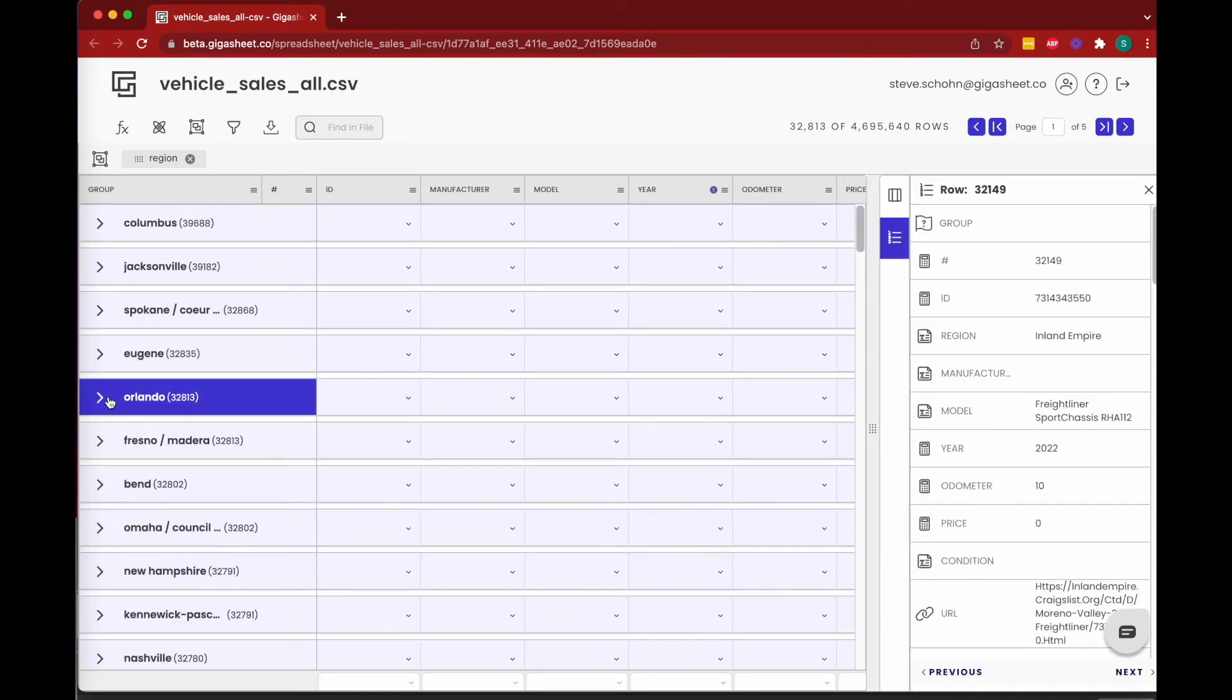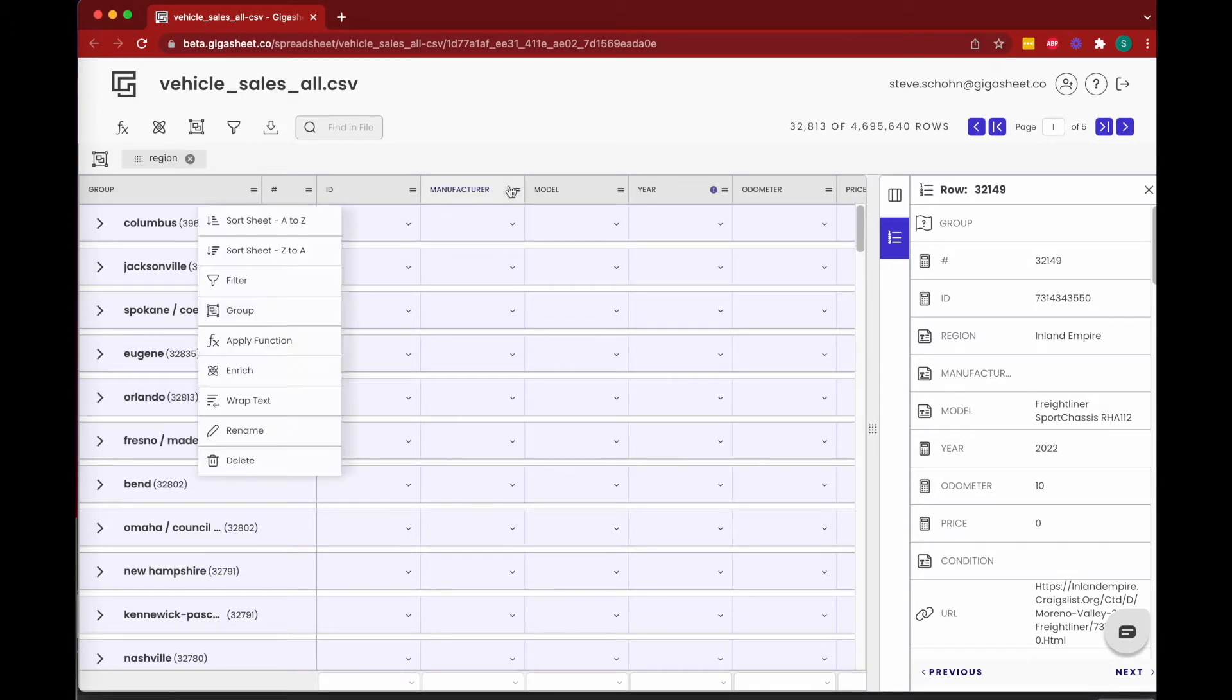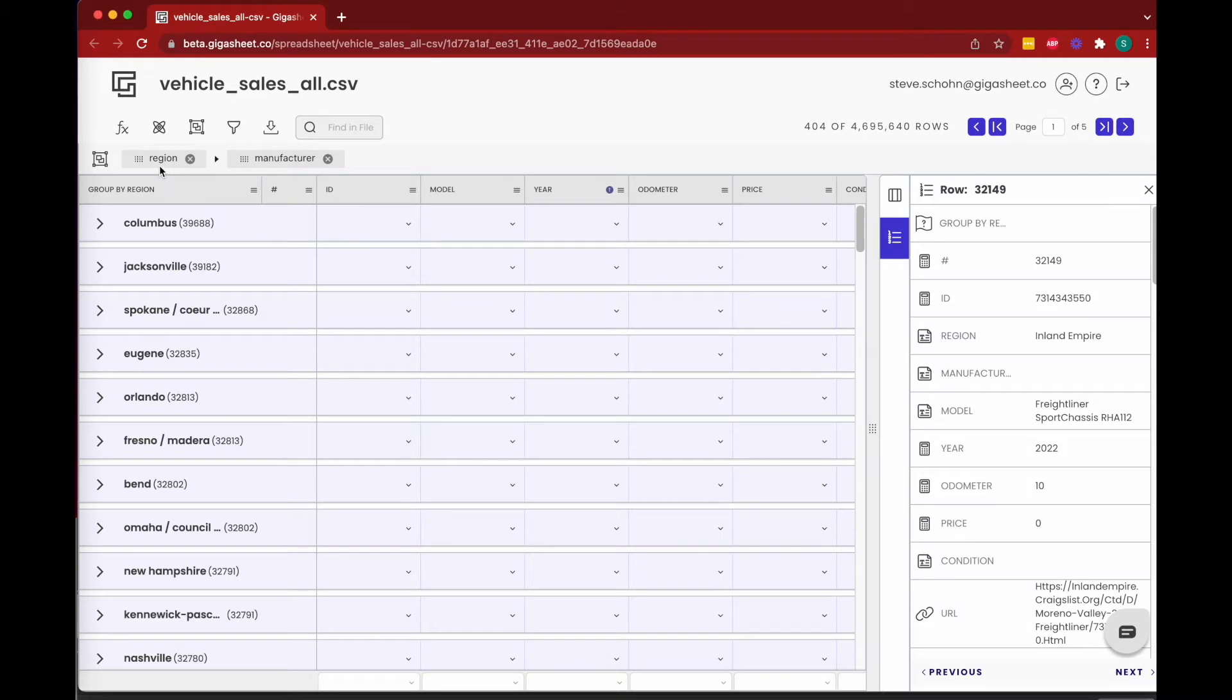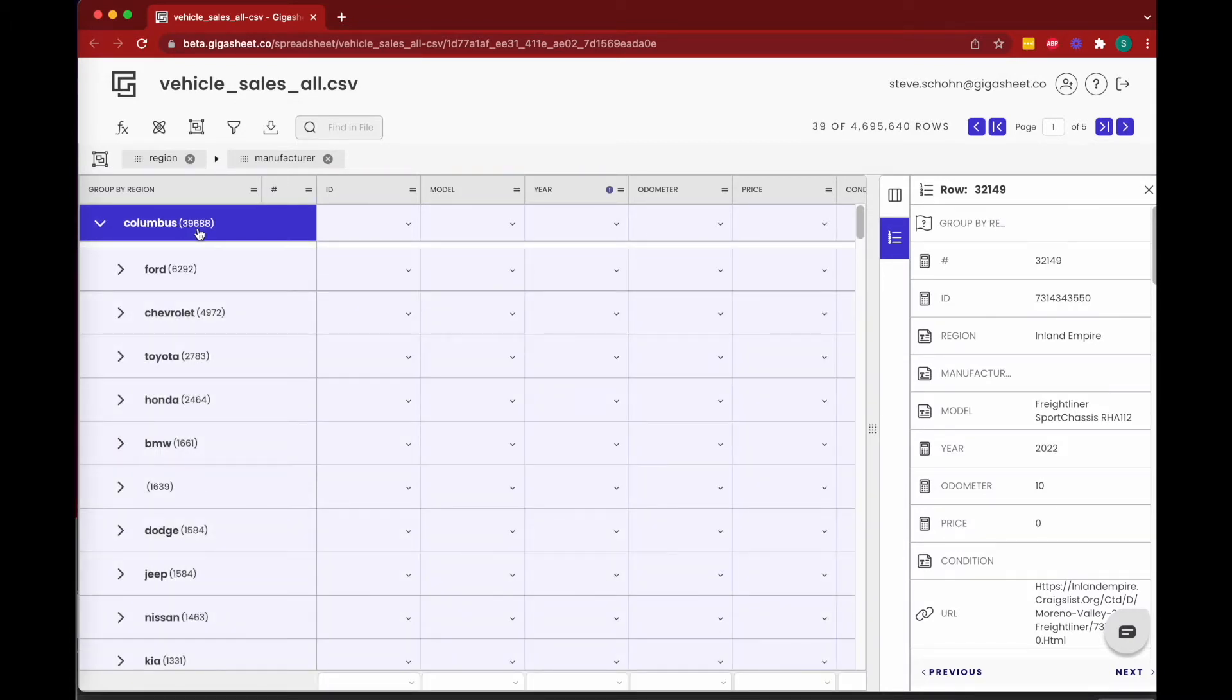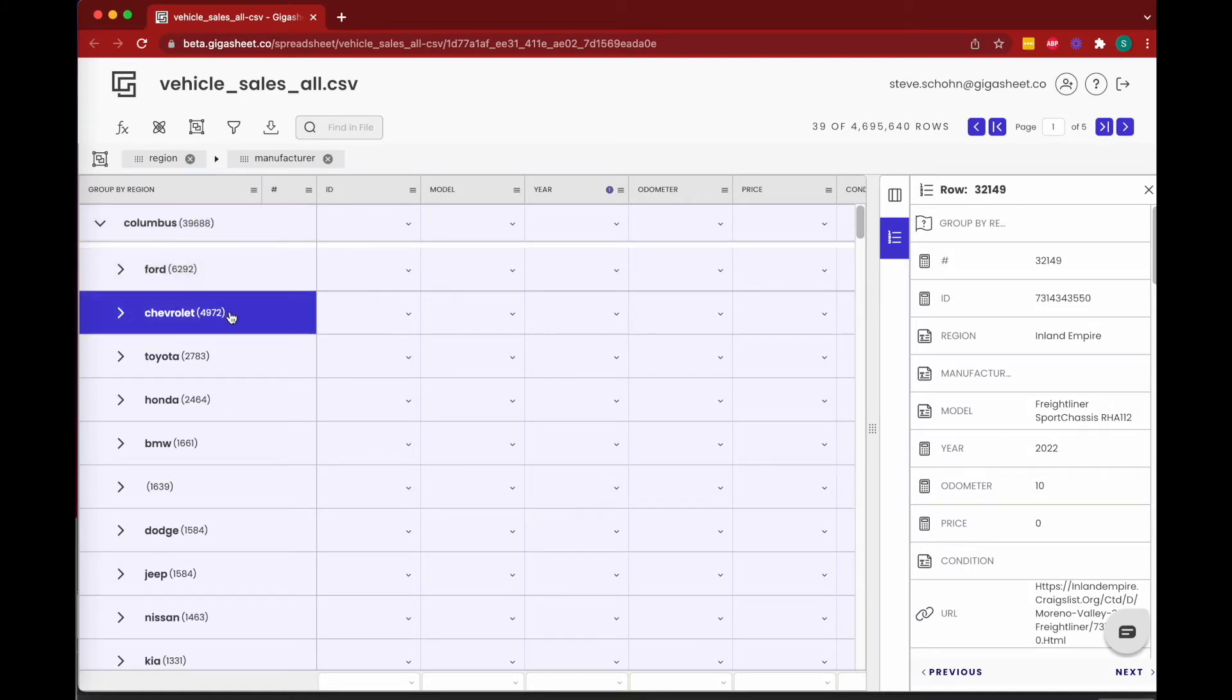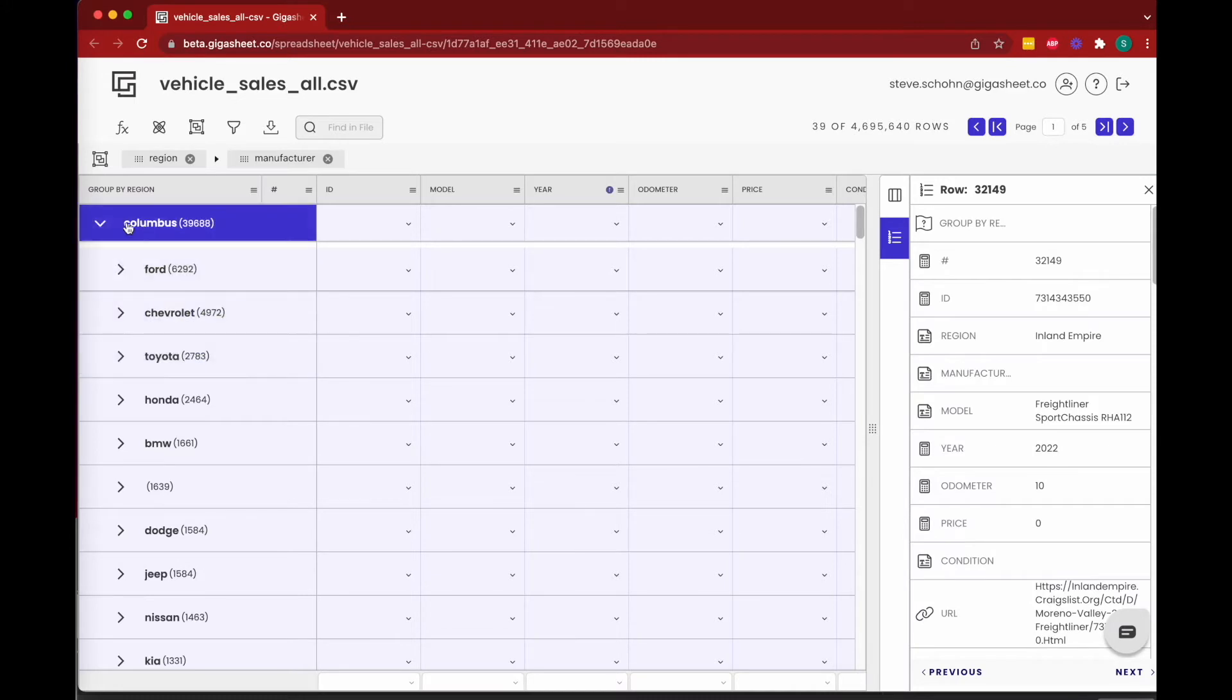So to have groups inside of groups, maybe we want to ask which car gets sold the most per location. That's an easy question again. We're going to click on manufacturer—manufacturer is essentially the make of the car. We can group by manufacturer, and you can see these little breadcrumbs that we first group by region and then by manufacturer. So now if we click on Columbus, we can see that within those 39,688 sales in Columbus, 6,292 were Fords, 4,972 were Chevys, 2,783 were Toyotas, and so on.